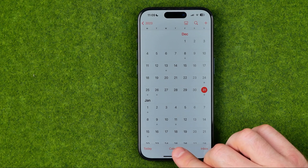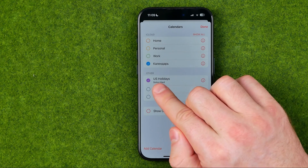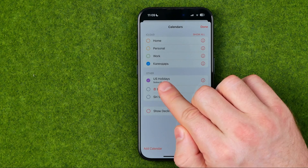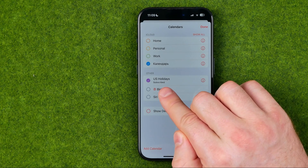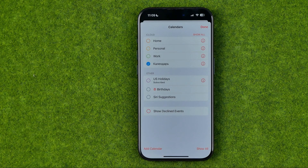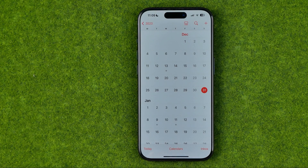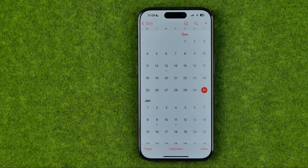All we have to do is head over to Calendars, and that's where we can easily find the US Holidays calendar. It says subscribed, and we can easily deselect it to stop showing US holidays in our calendar. After that we just tap Done, and now all the US holidays are gone from our calendar application.